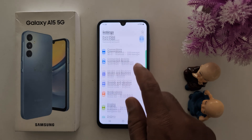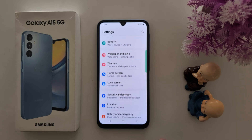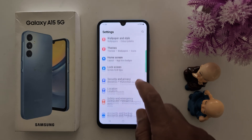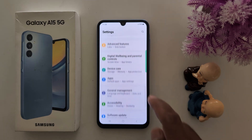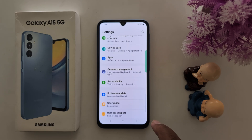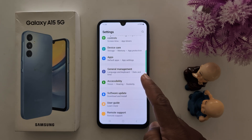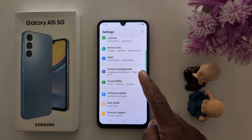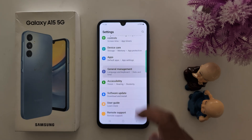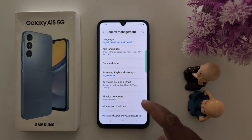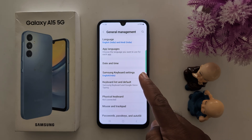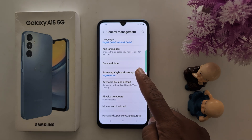Open the app drawer and go to Settings. Scroll down to General Management and tap on General Management. Now tap on Samsung Keyboard Settings.